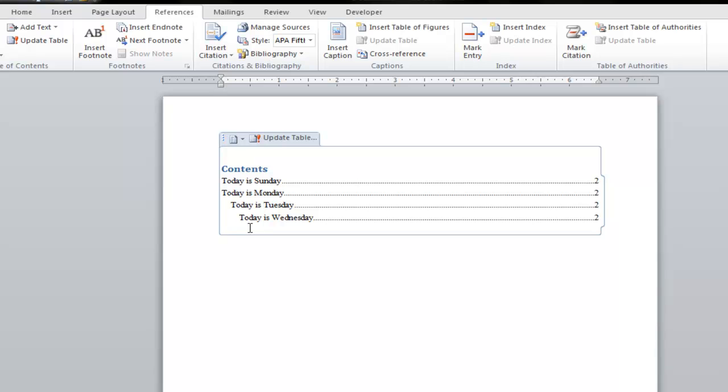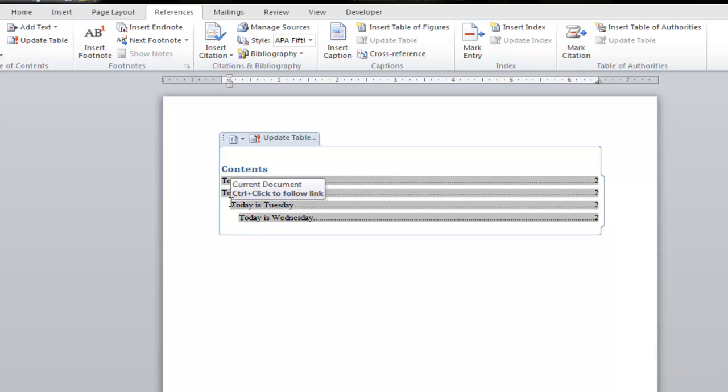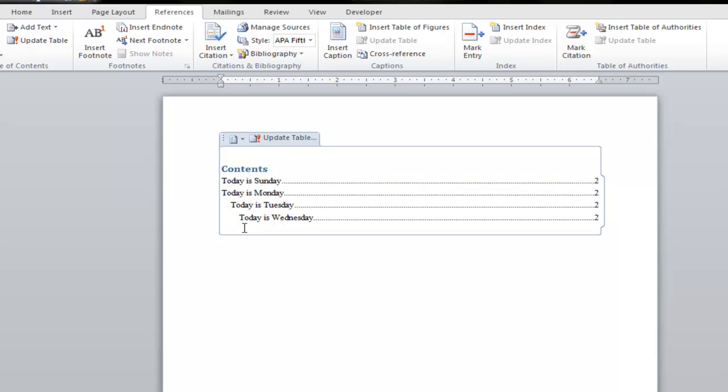And here you can see heading number two is indented farther than heading number one. And heading number three is indented farther than headings number two and one. So as I said before, the higher the heading that you use, the more that is going to be indented in the table of contents.